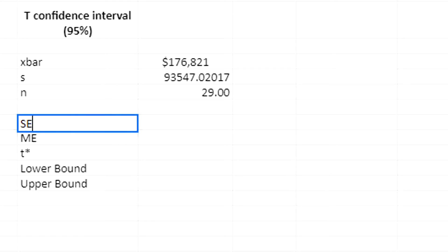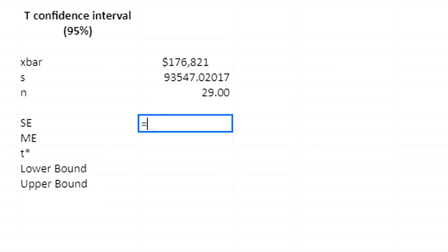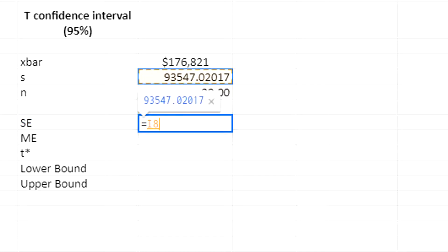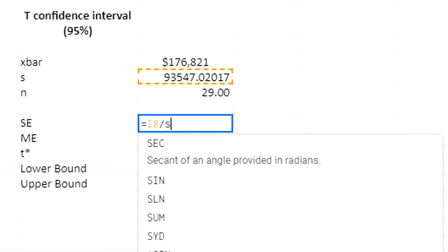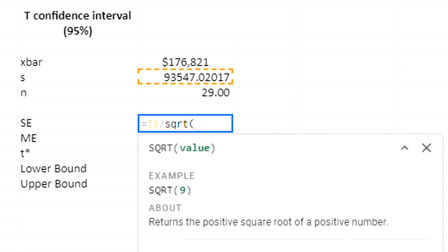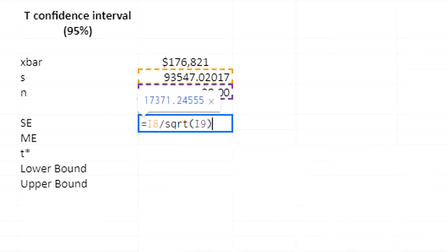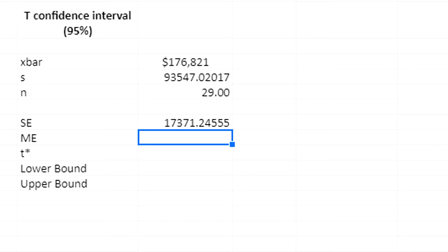Okay. Standard error, not S. Standard error is found as the standard deviation divided by the square root SQRT of the sample size. All right.